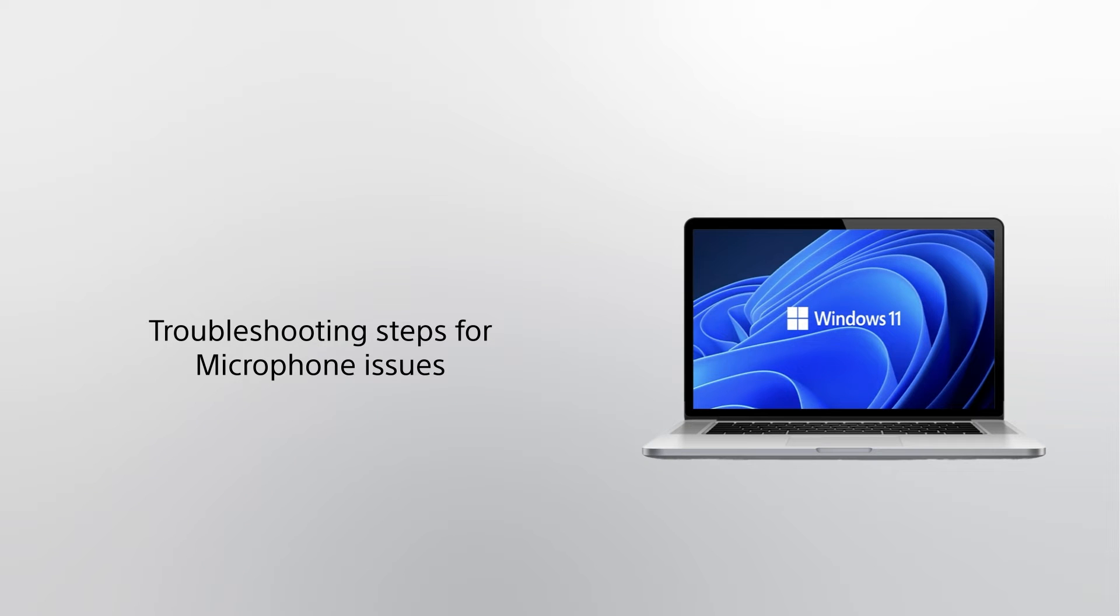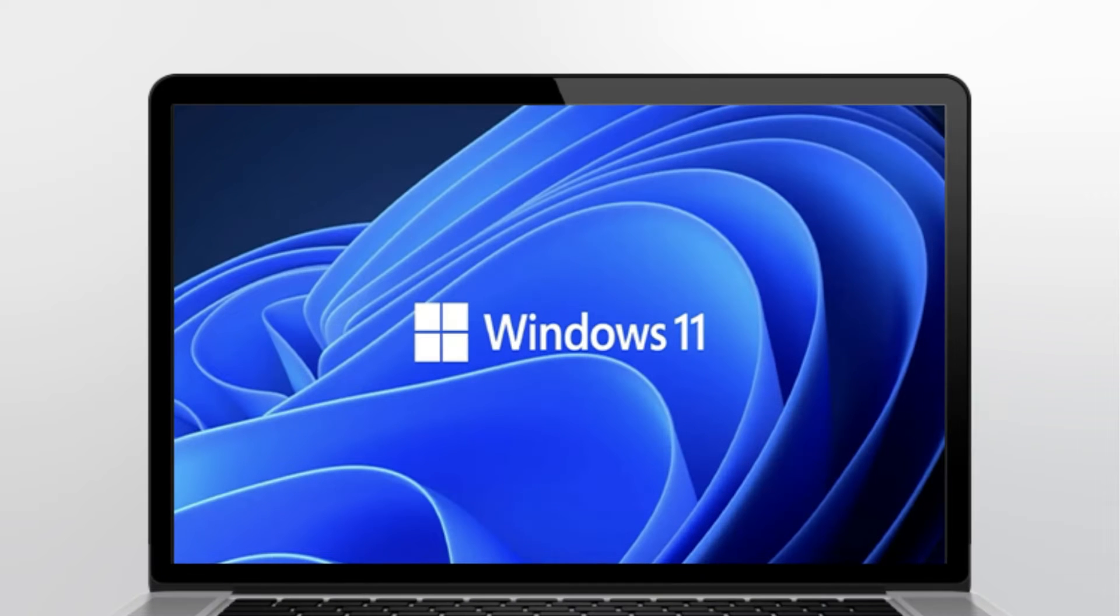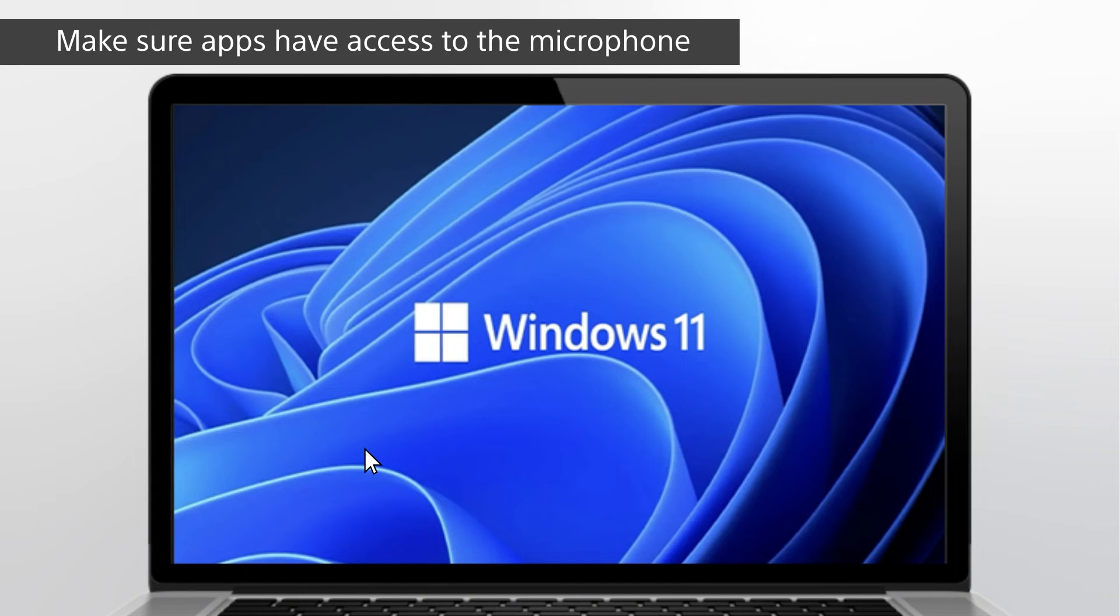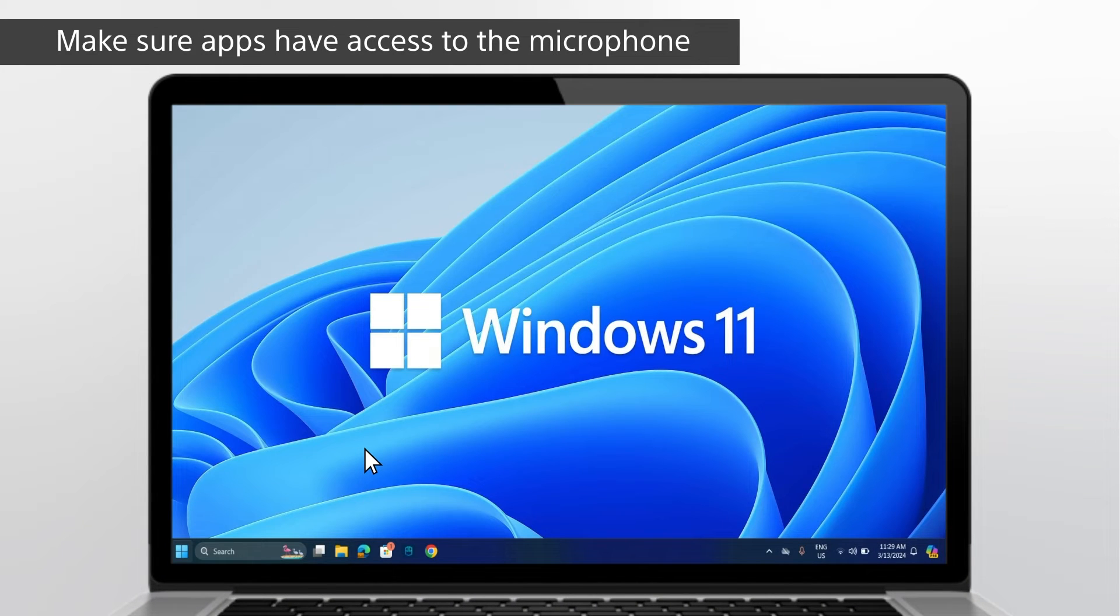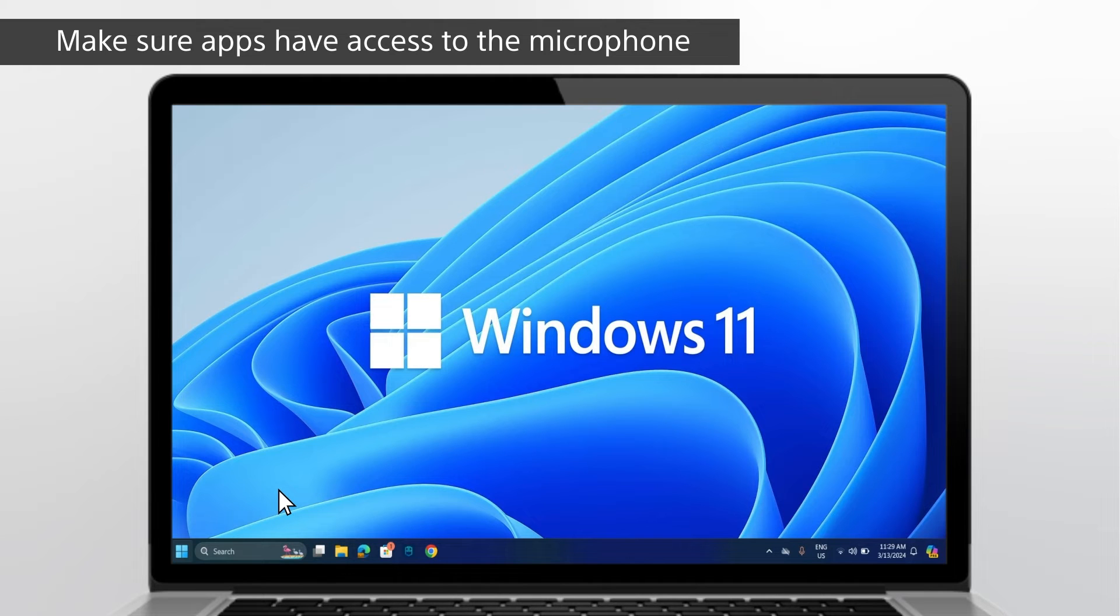Troubleshooting steps for microphone issues. Make sure apps have access to the microphone. If your microphone isn't detected, you may need to give your apps permission to use it.